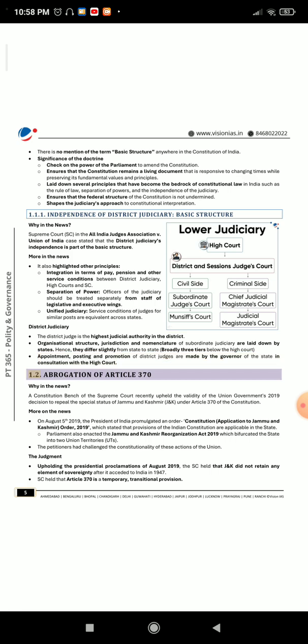Section 1.2: Abrogation of Article 370. Why in the news? A constitution bench of the Supreme Court recently upheld the validity of the union government's 2019 decision to repeal the special status of Jammu and Kashmir (J&K) under Article 370 of the Constitution.